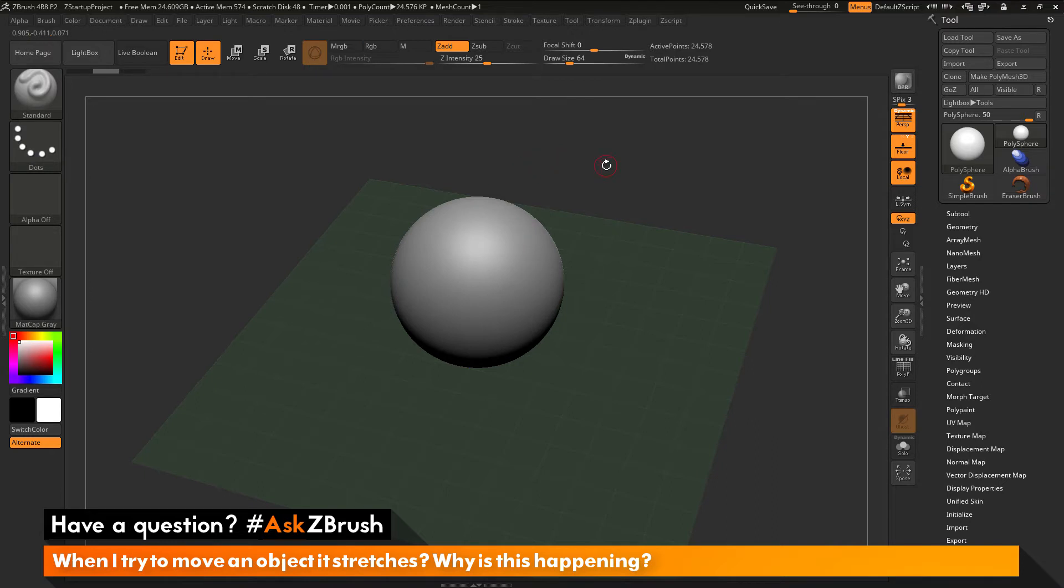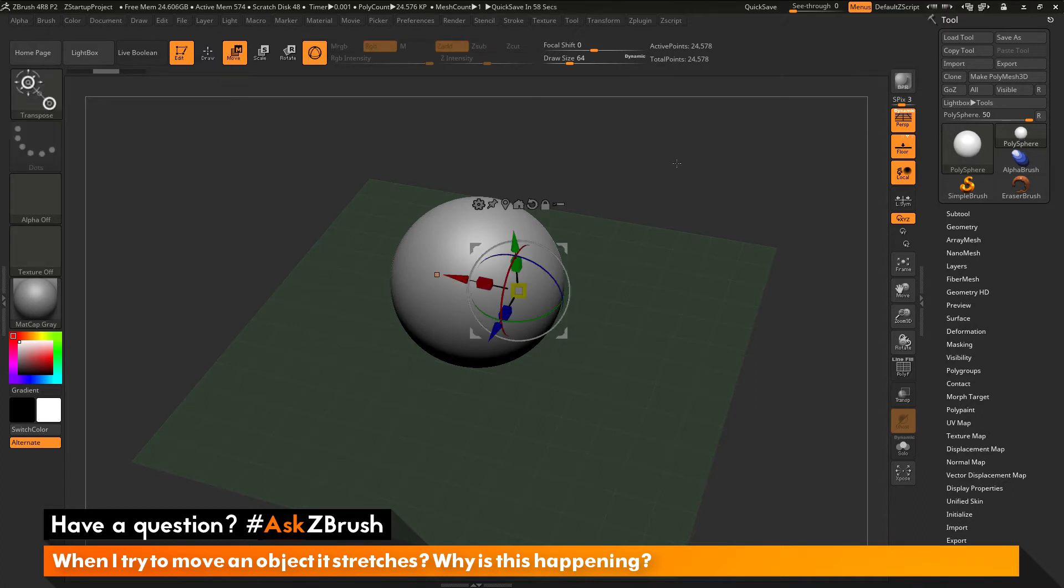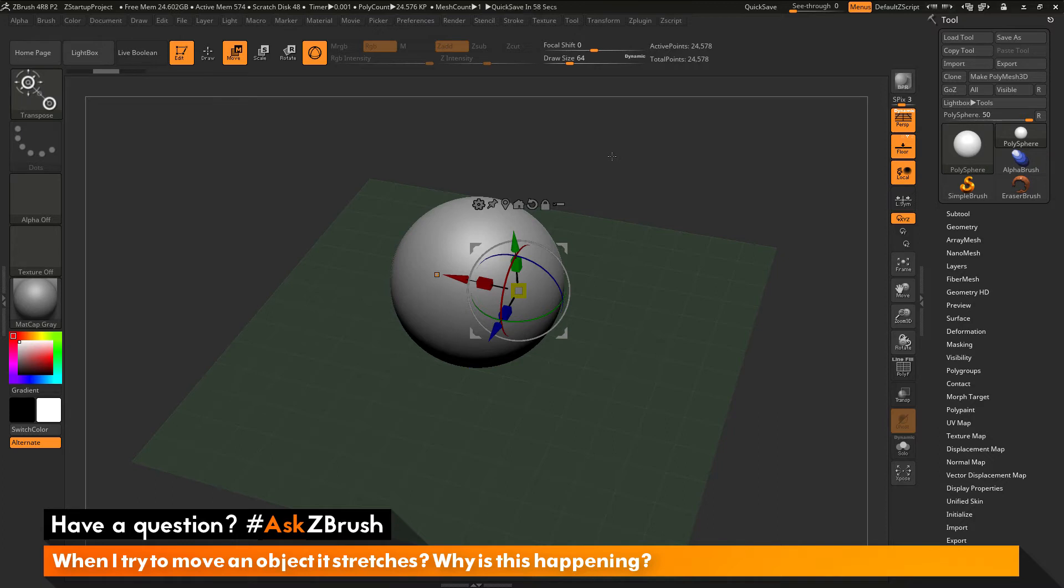And so to perform a move, what I want to do is I want to come up here and activate the move option here. And you'll see when this option becomes active, the Gizmo 3D will be displayed.